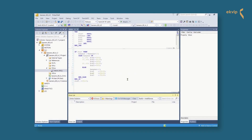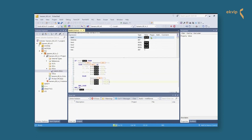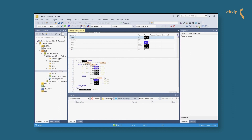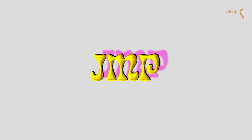Now let's activate the configuration, log in, and start the program. Our CASE instruction works how it should. Now let's talk about the JUMP instruction.